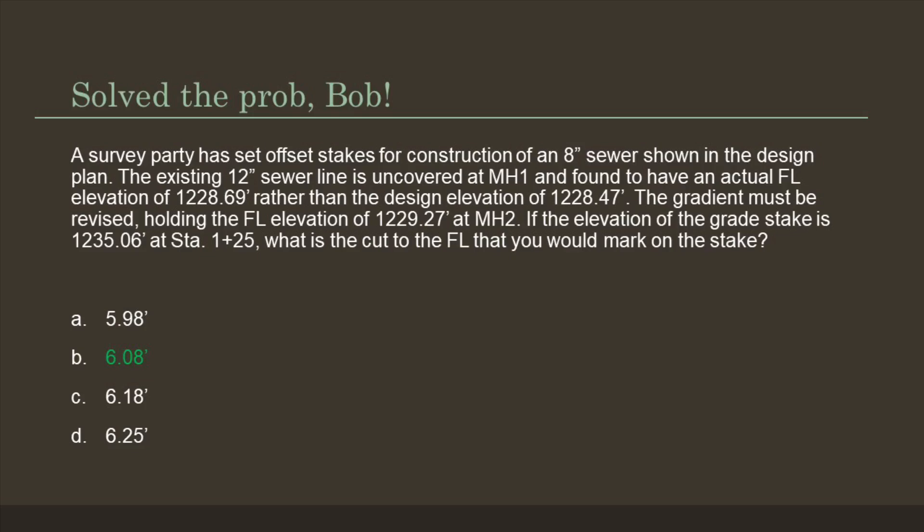This problem really takes me back to middle school, solving slopes and distances. And that's just how we have to remember this problem.